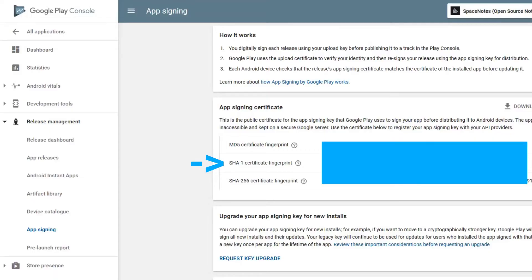And also, if you're like me and you use App Signing by Google Play, you're going to want to go into the Play console, open Release Management, and then App Signing, and you're going to want to paste the public SHA-1 certificate fingerprint in the console into Firebase as well.